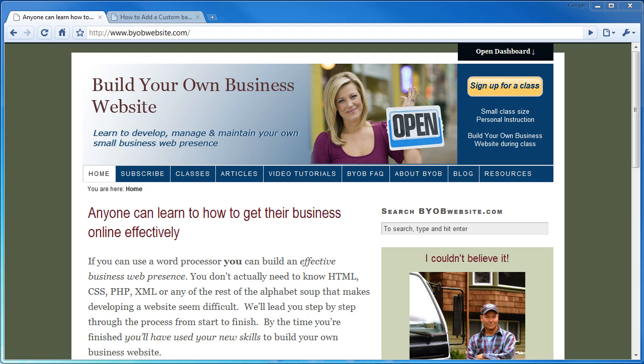Hi and welcome to the Build Your Own Business website tutorials. My name is Rick Anderson and I'll be your instructor in this tutorial. The goal of these tutorials is to show how you, with basic word processing and desktop publishing skills, can develop, manage and maintain your own business web presence.